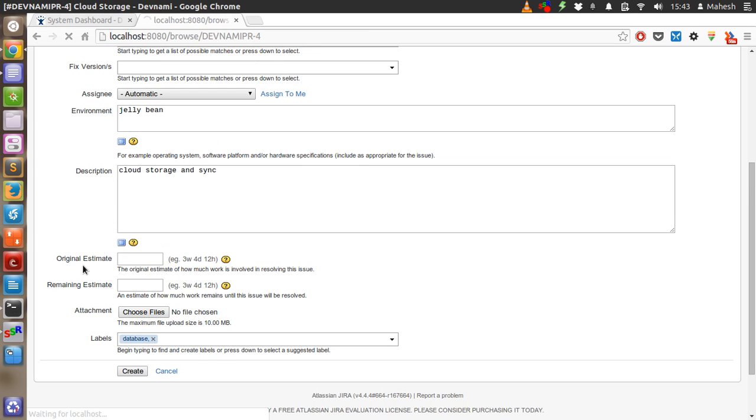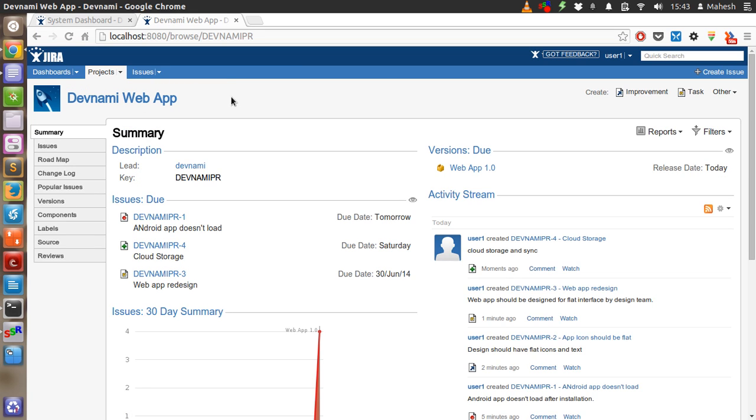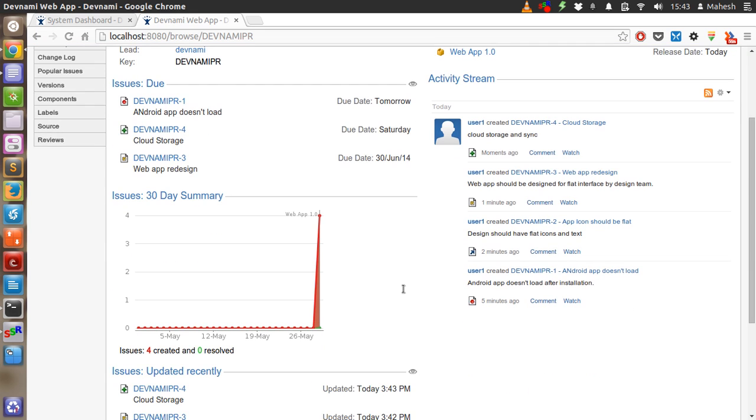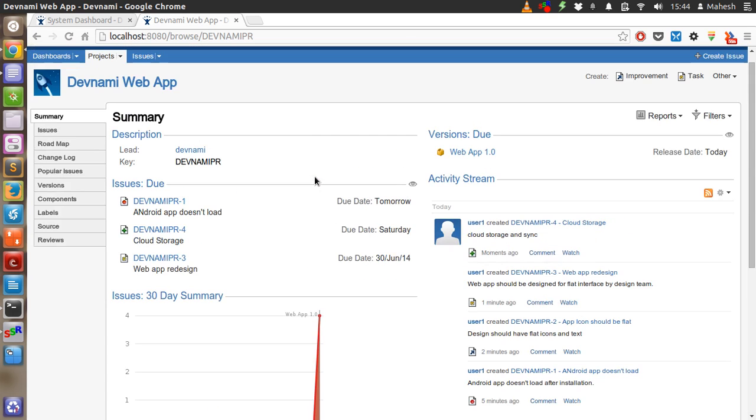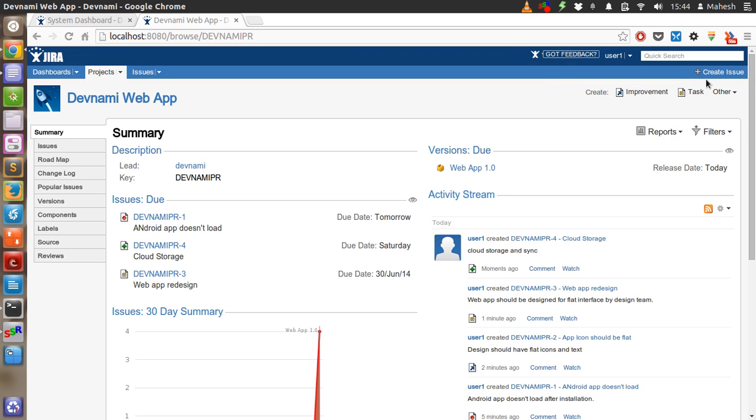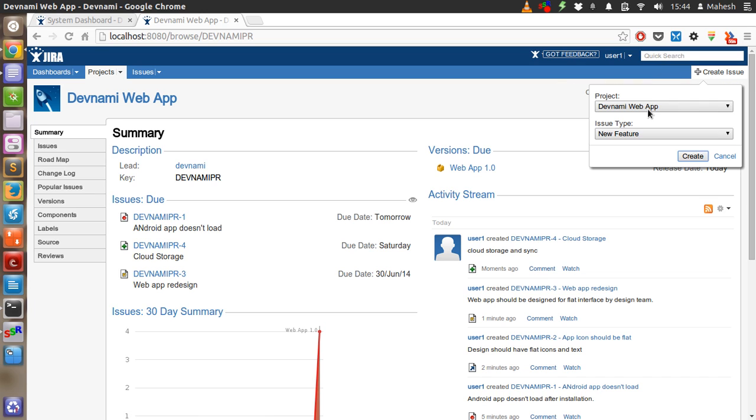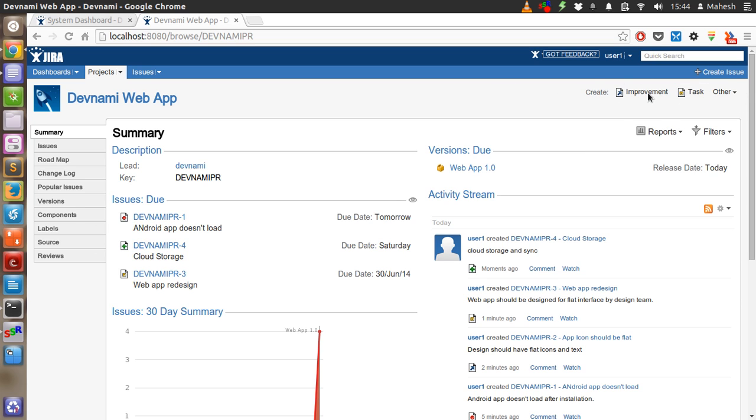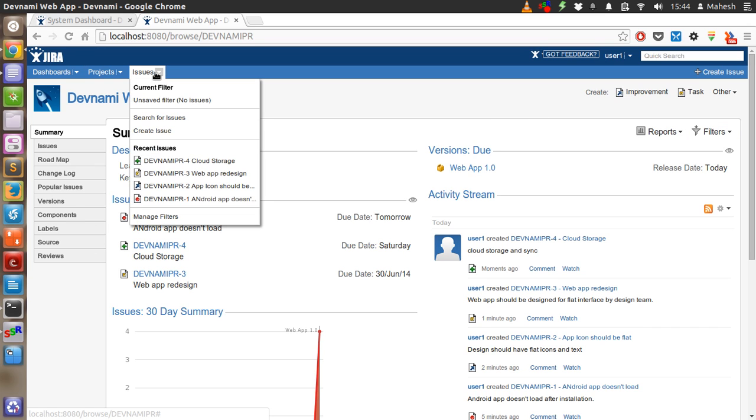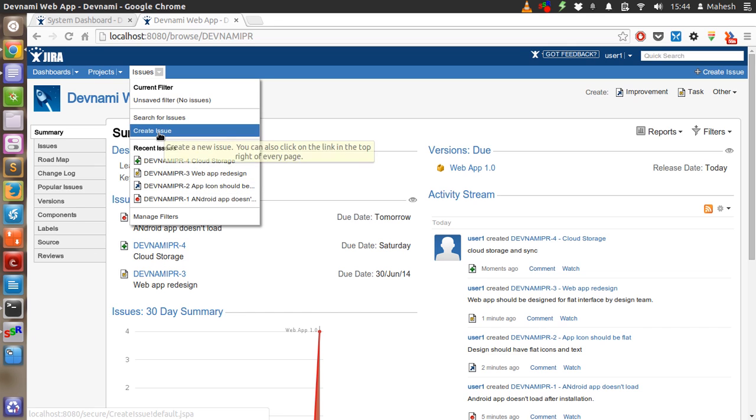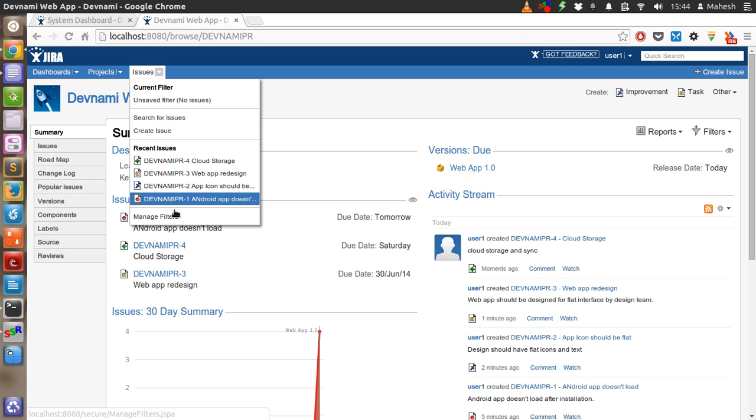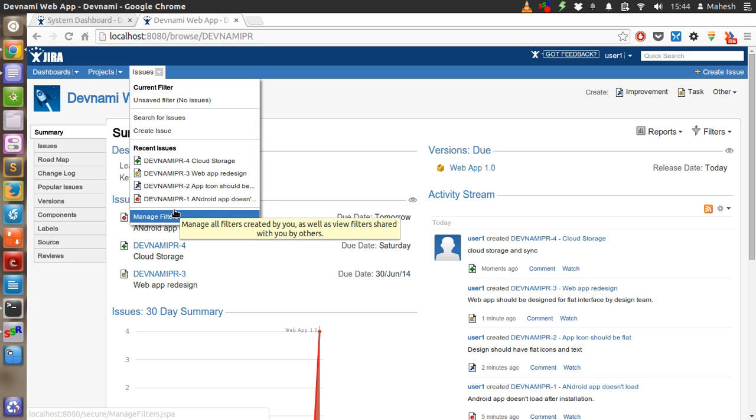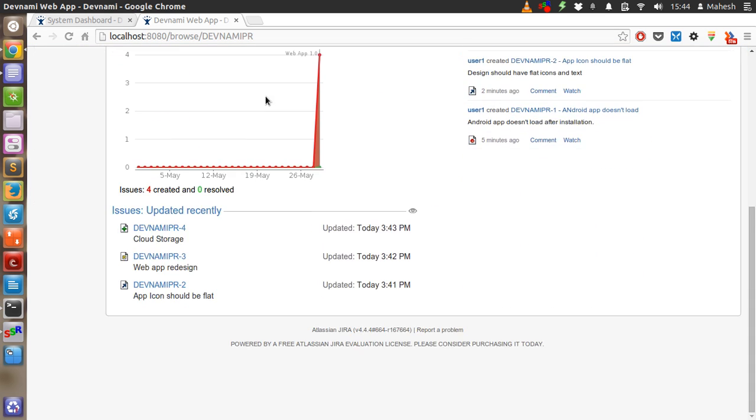So we have added all four different types of issues as a tester. And it is shown in activity stream, four issues created, zero resolved. You can also create issues from this point here. Create new issue, bug, feature request, etc. Like issue type, bug, task, feature, improvement, or you can use this as well. Now when we check recent issues for this, four recent issues are here. We can create issues from here, search for it. Also saved filter and saved filter are still here. You can also use manage filter. So this is pretty much the system dashboard.